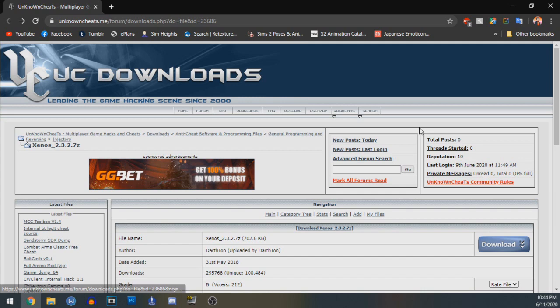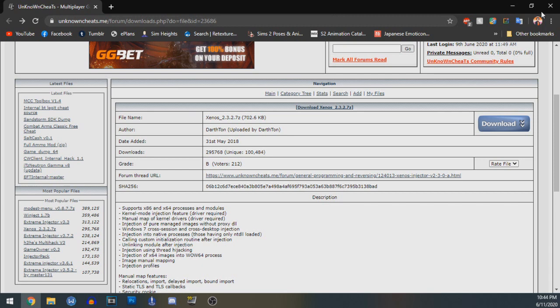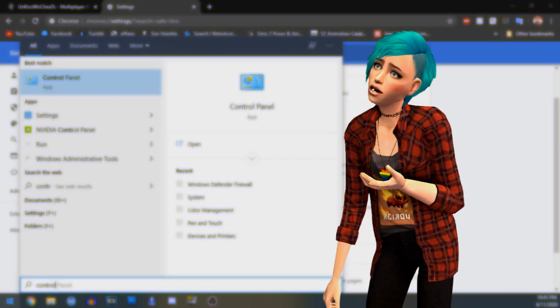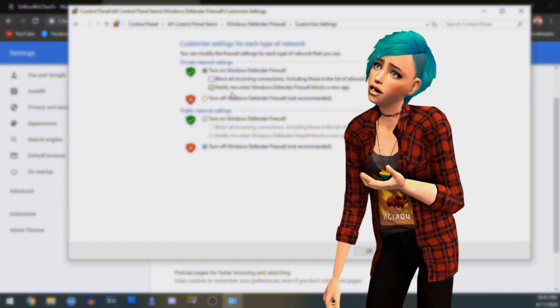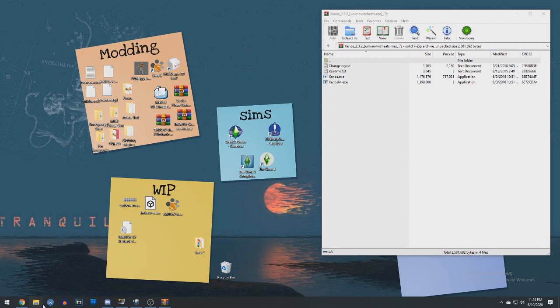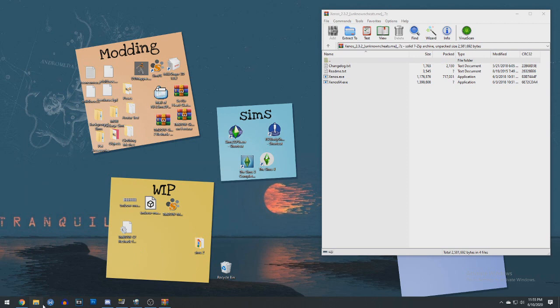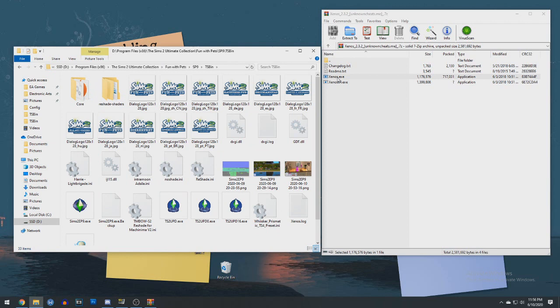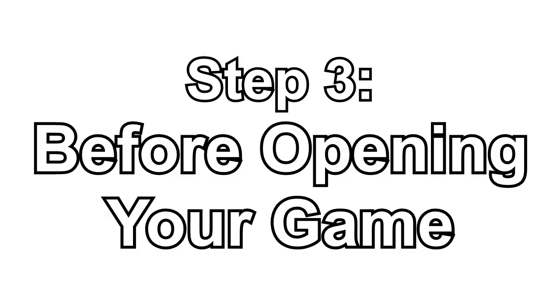Next, go to the link in the description and download Xenos Injector from Unknown Cheats. You'll want to disable safe browsing on whatever browser you're using, turn off your antivirus, and turn off Windows Defender. It sets off a false positive for a Trojan, but don't worry, it's totally safe. I'm not going to give you all a virus. Go ahead and open the zip and go to your File Explorer, and go to the same place the Sims EXE is in, the TS Bin. Extract the EXE from the zip that doesn't have the 64 at the end into the TS Bin folder.